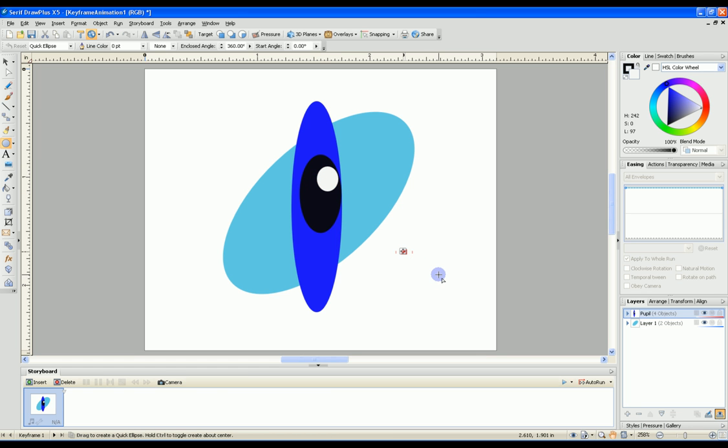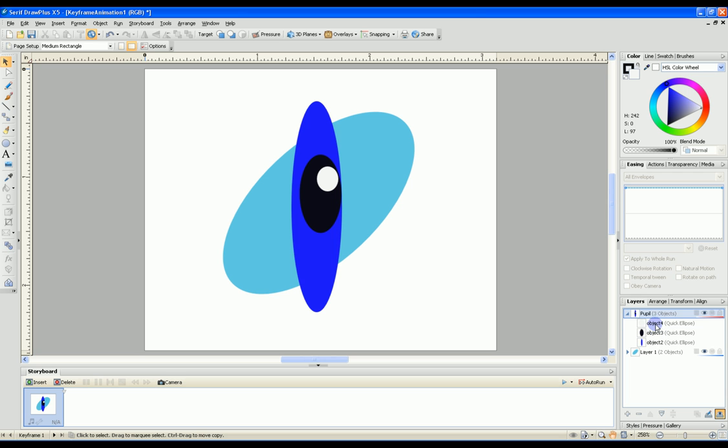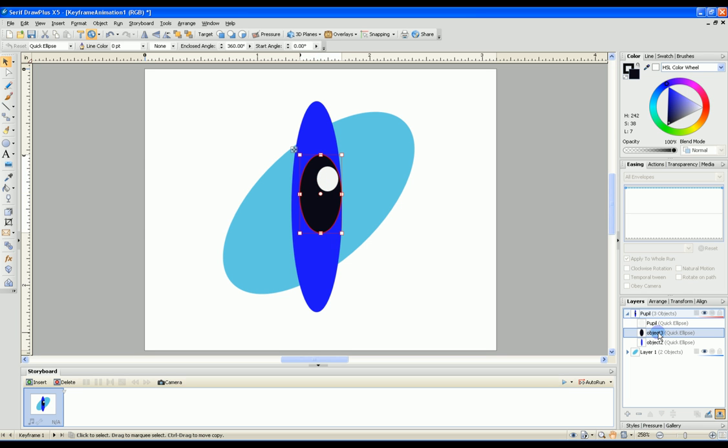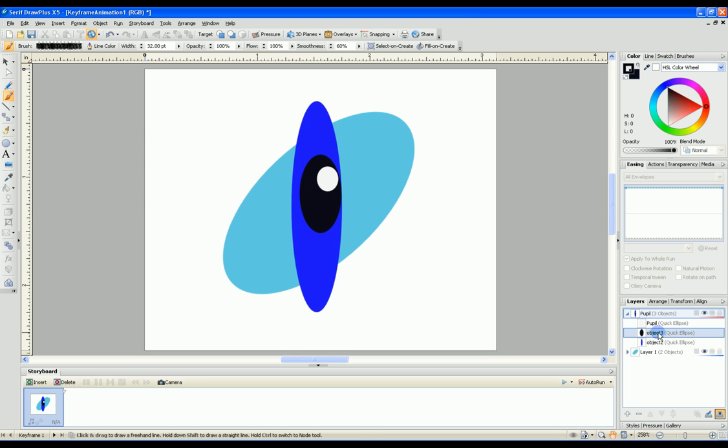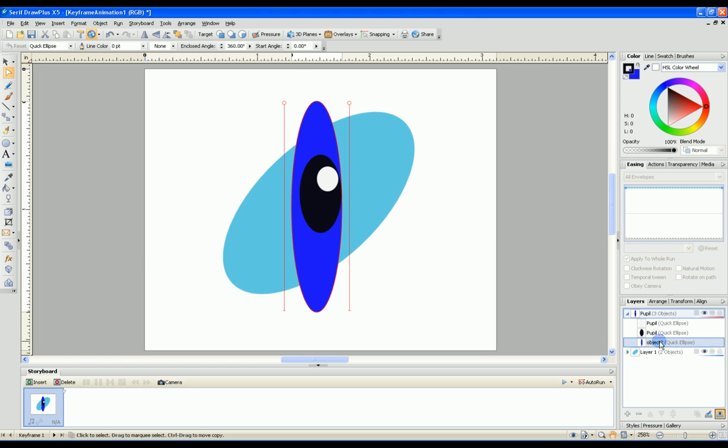So now we have our pupil. The important thing here is that each of these objects has to be named pupil. If you do not name these objects pupil, they will not move. All the objects on this pupil layer should be named pupil. That way they will all move together. You don't have to group them, just name them all pupil.